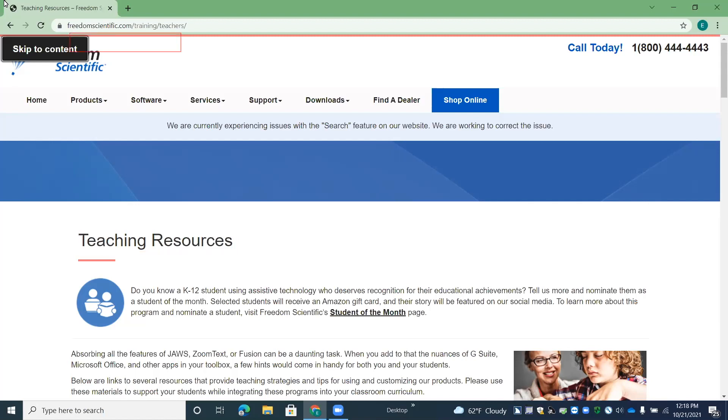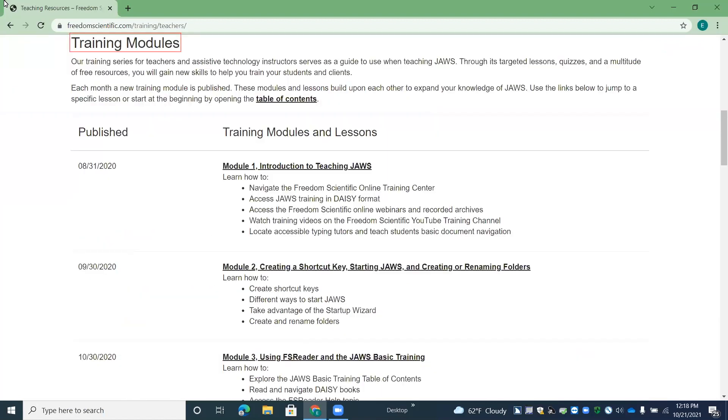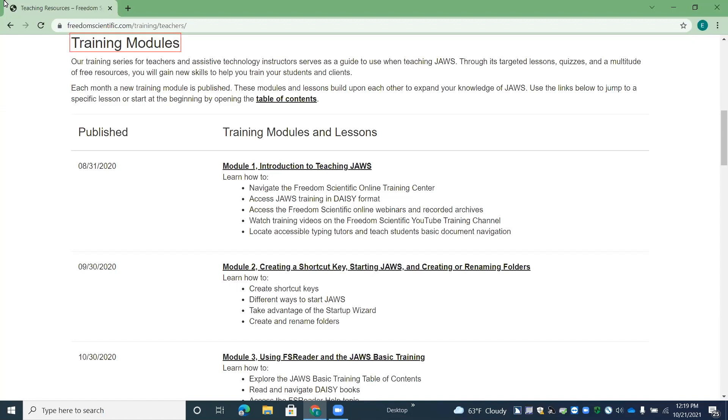Training modules heading level two. Now we have a heading for our training modules, which we created these JAWS training modules. There are 10 of them, and we created them so that they would be very interactive, so that teachers can use them with students. Students can use them. Teachers can use them to learn how to use JAWS.